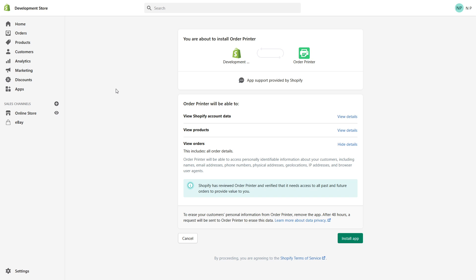But in my case, I'm already logged into my store, so I don't have to punch in my store URL and password.